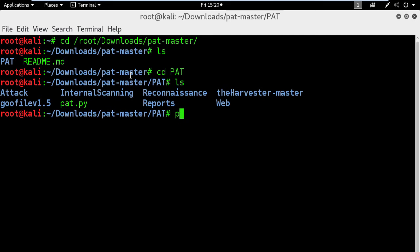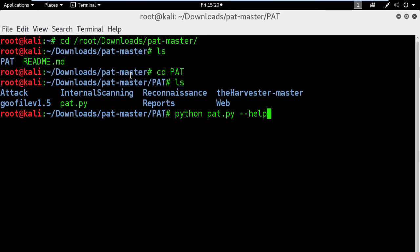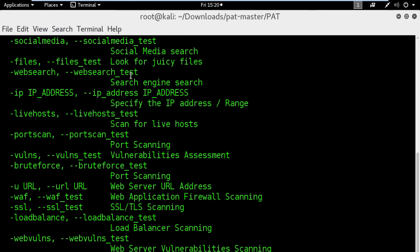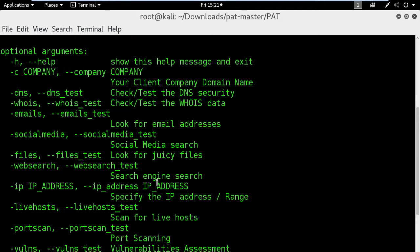The first command that I encourage you to start with is the help command to list all the functionalities and modules included in this application.